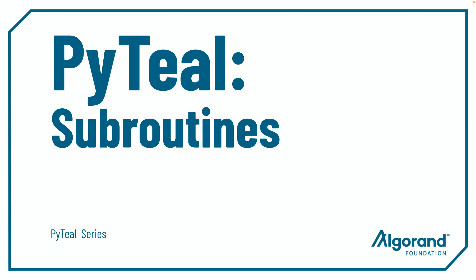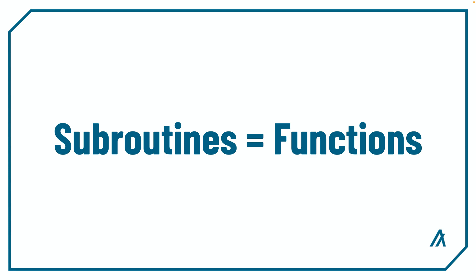Hello everyone, my name is Chris and in this video we're talking about subroutines in PyTeal. Subroutines are like PyTeal's equivalent to functions. They can be called multiple times within the contract. You can pass in arguments and return a single value or no value at the end.